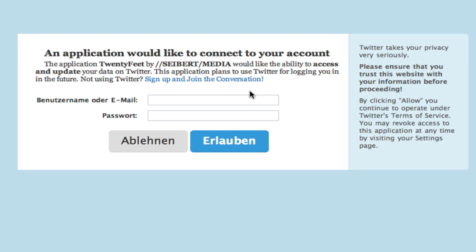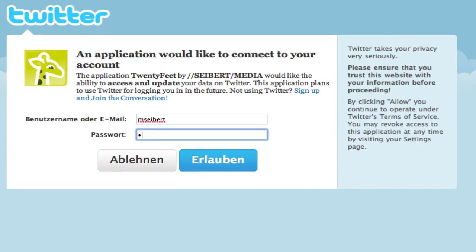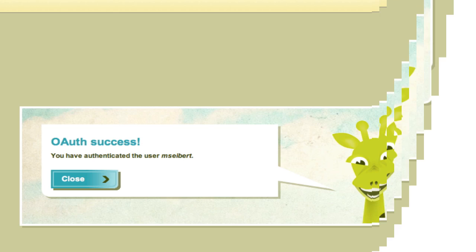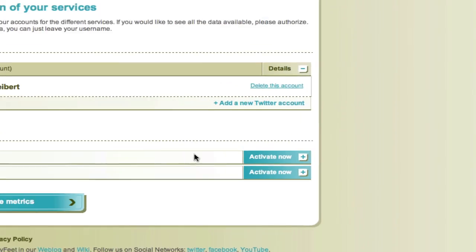After entering the credentials and clicking Allow, you will see an OAuth success page from 20Feet. We will start tracking your Twitter data from that moment on.